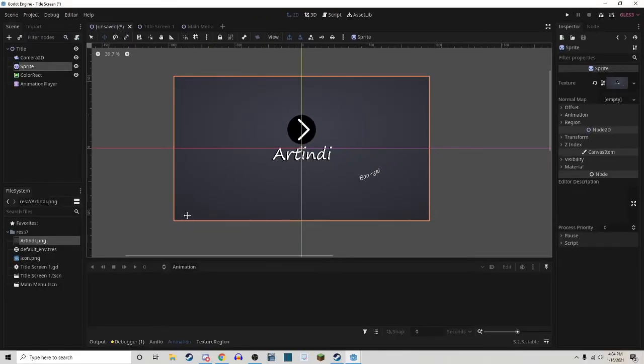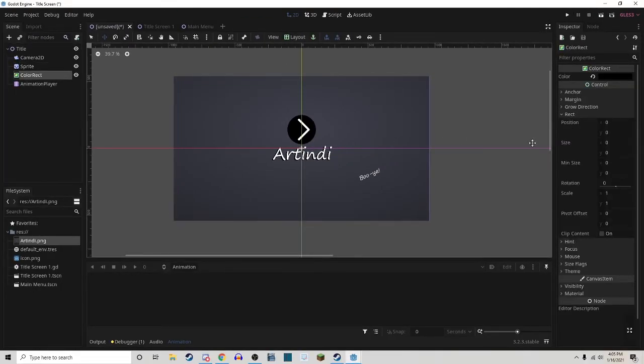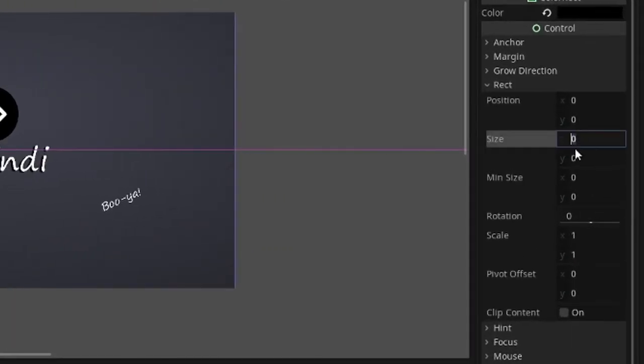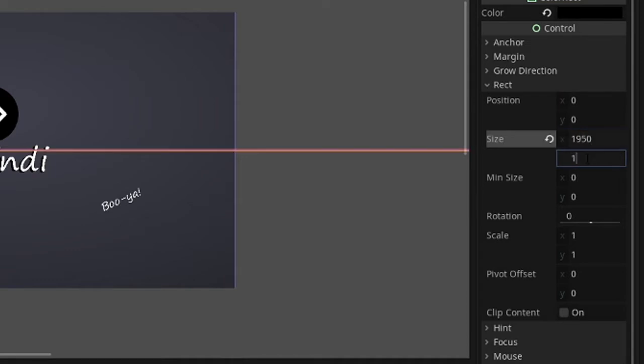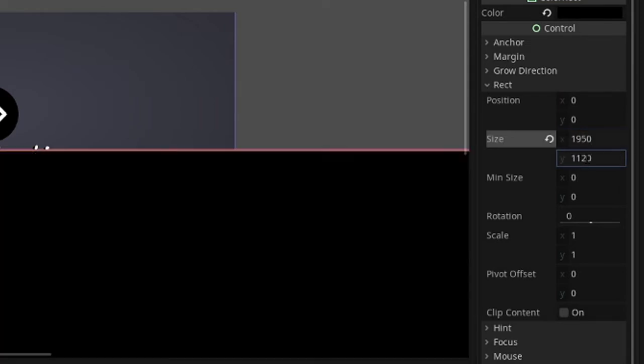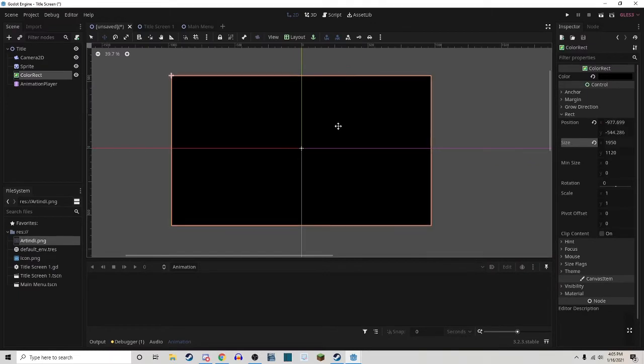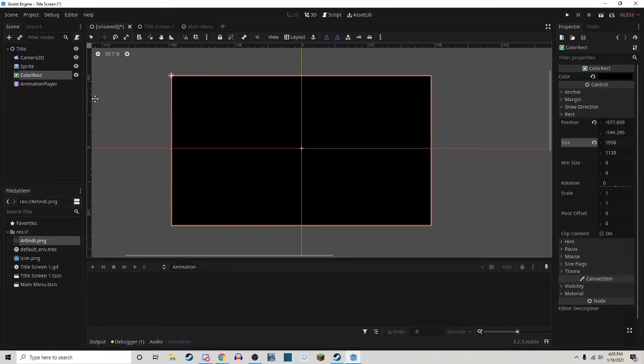Then the Color Rectangle, you're going to want to make the size the same as the camera again, but just a little bit bigger. Then you want to position this so that it covers up the entire image of both the camera and the Sprite.